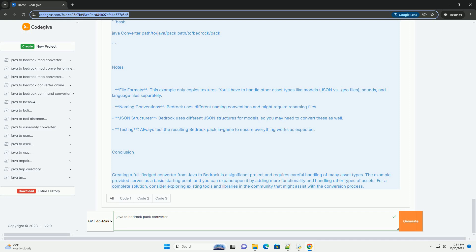Compile the project. Make sure your environment is set up to compile Java. Run the program. You can run the converter from the command line, providing the paths to your Java Pack and the desired output path for the Bedrock Pack.